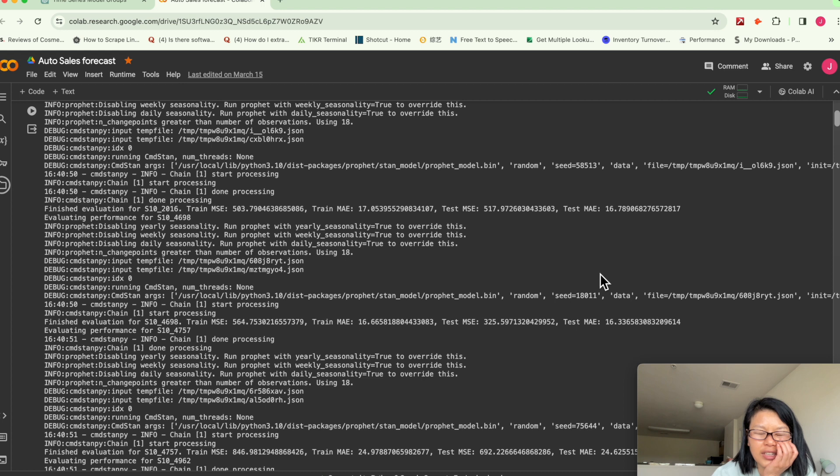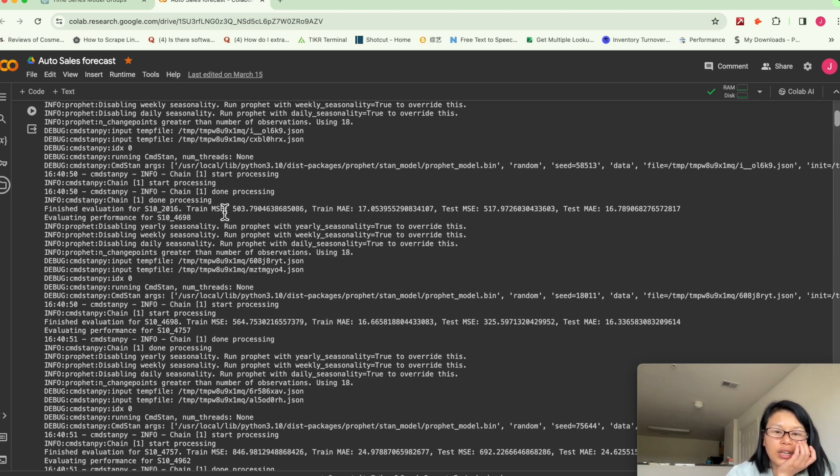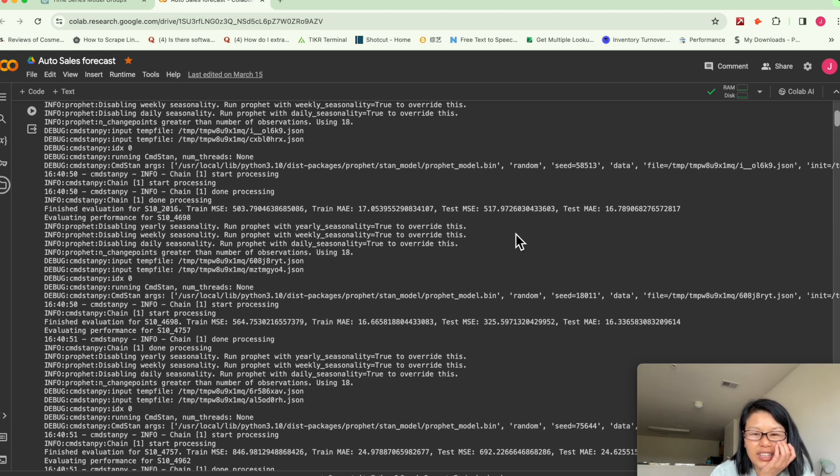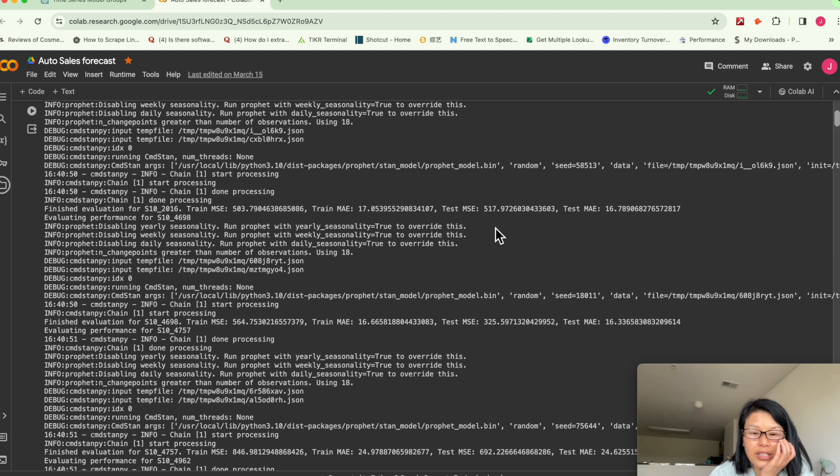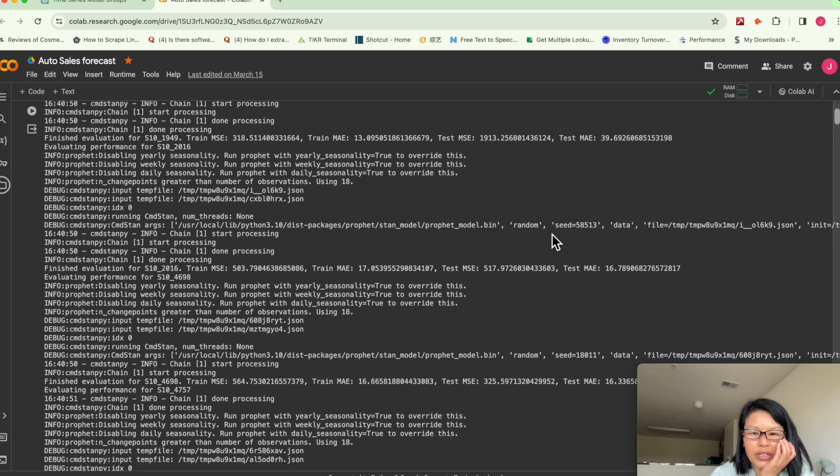But you can see it's kind of improving on some SKU numbers. For when we train, the train squared error is this, but on a test set, it's significantly improved compared to this.